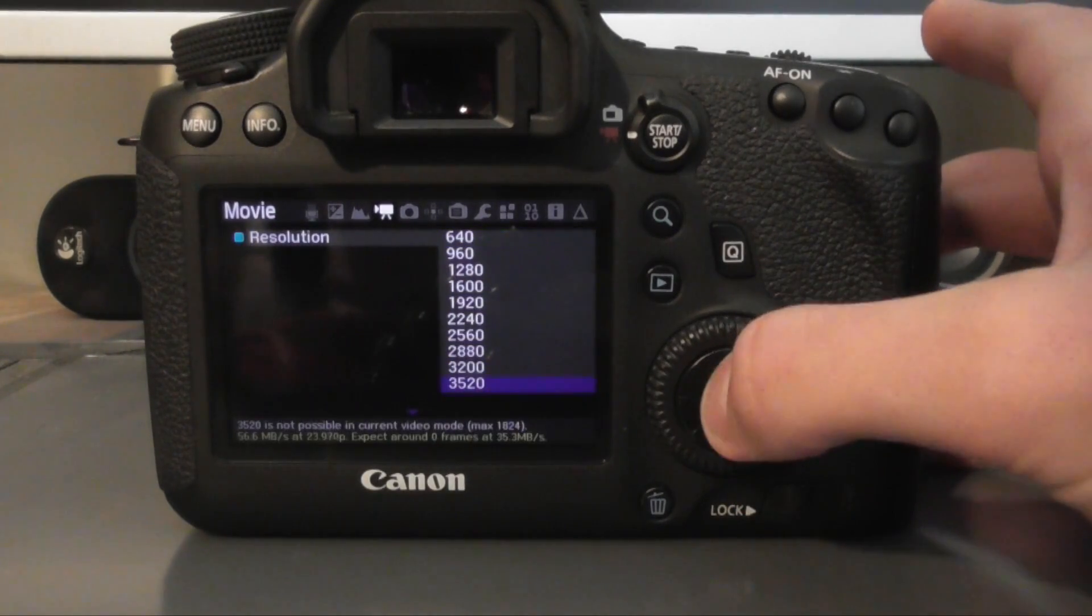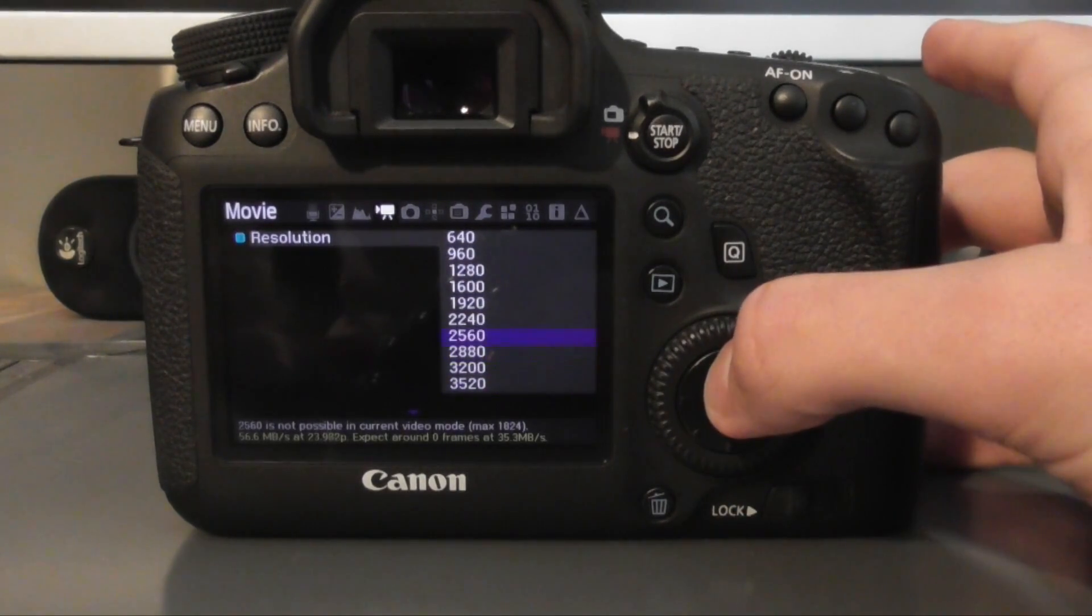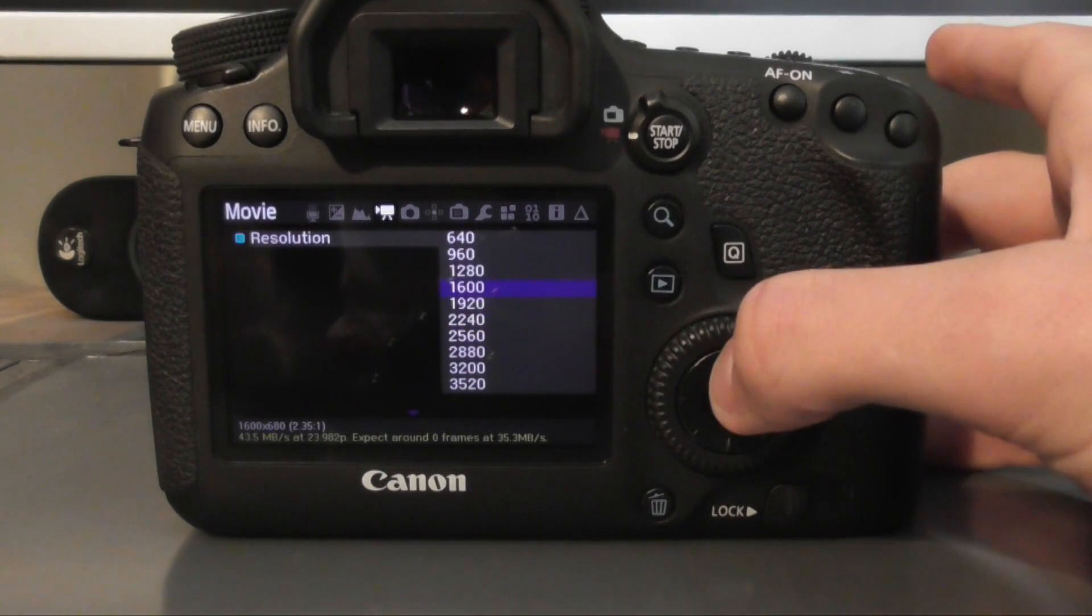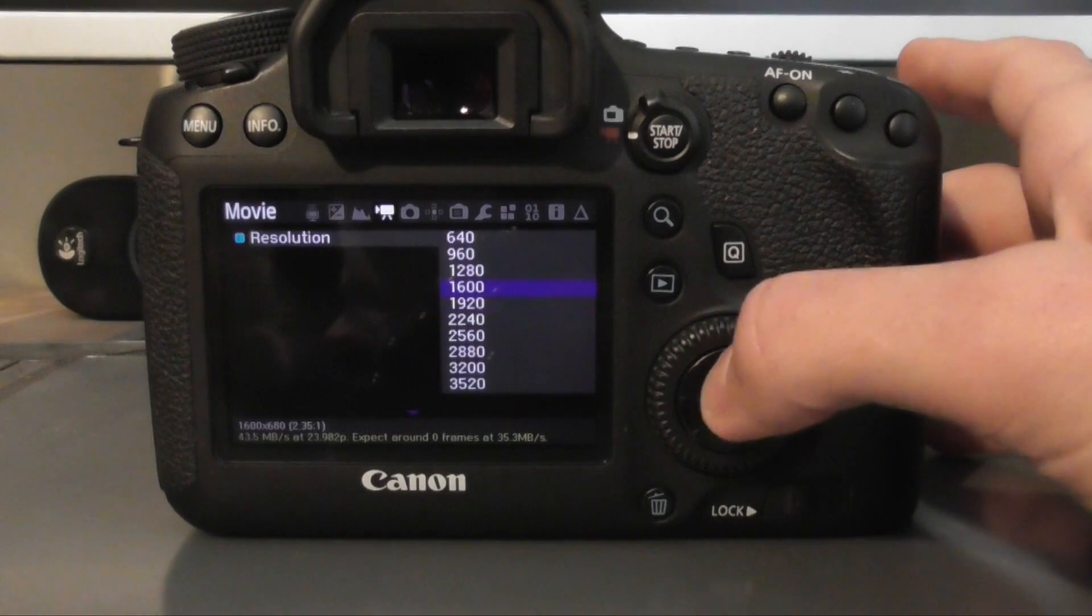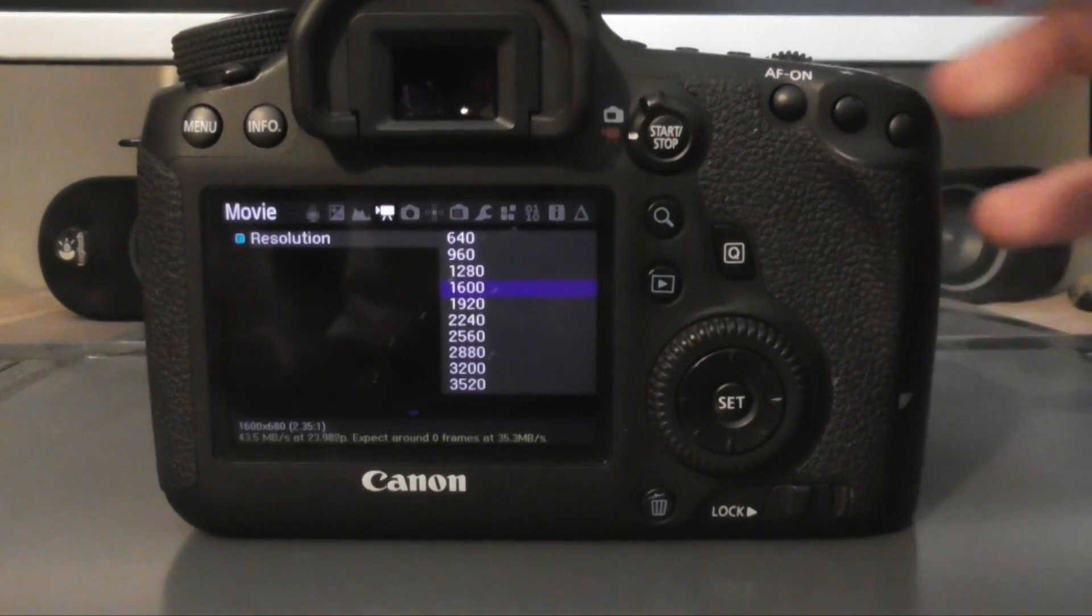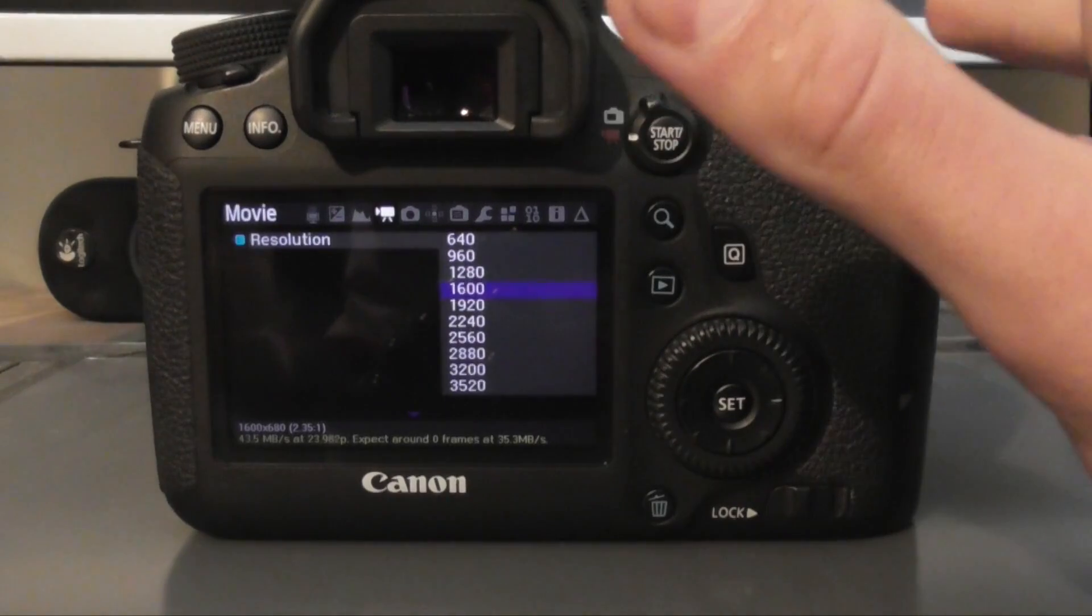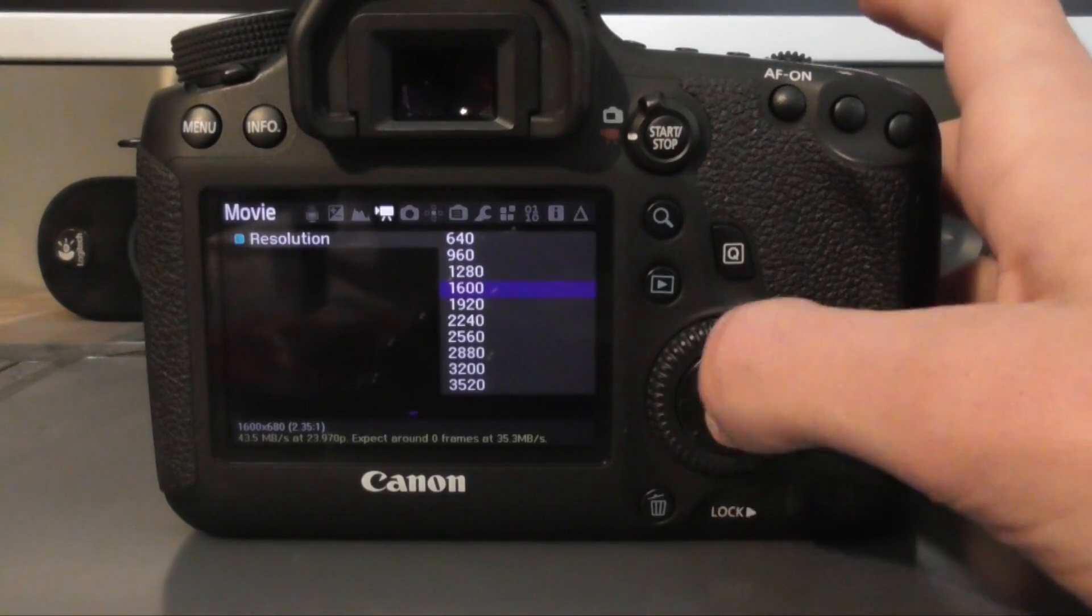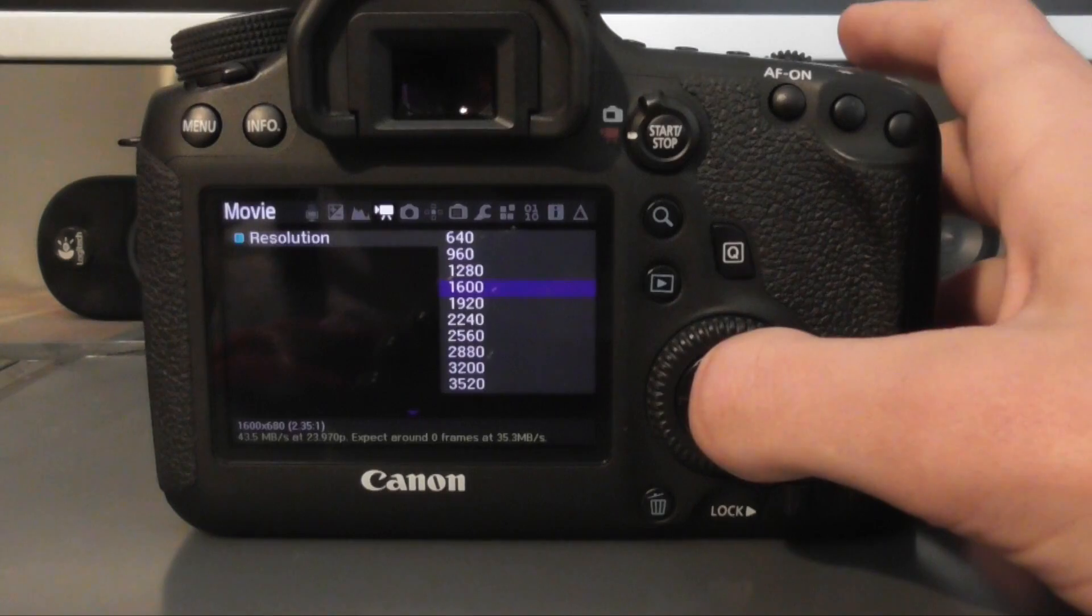However, it all depends on your card's read and write speeds and even then you can have a super fast card. However, your 6D, I know for a fact, doesn't write any faster than 45 megabytes a second. So you're kind of limited to 1600 here, which is still really, really good quality. So choose that.